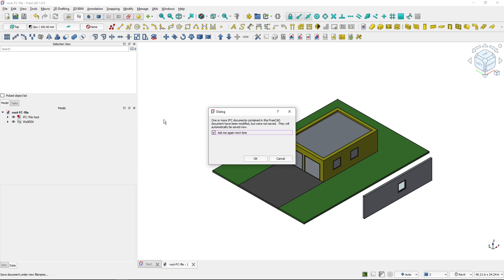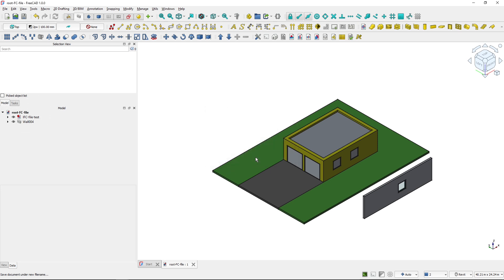And when I'm in a hybrid mode, it's asking me once I'm saving the root file, it's asking me whether I want to also save the IFC file. So I will click OK.